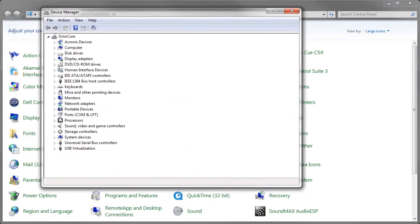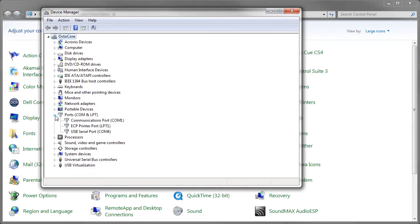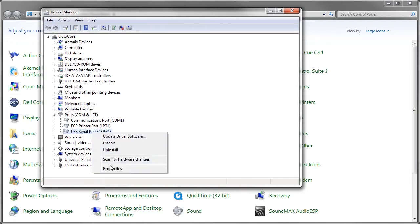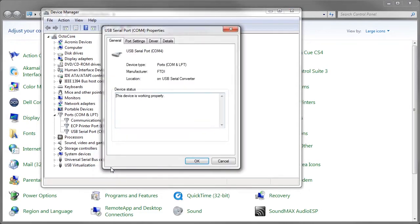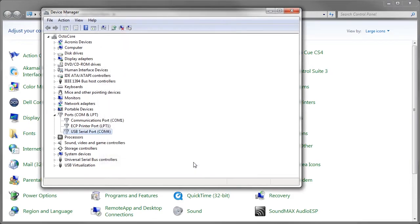If I look at the ports COM and LPT and expand it, here's a USB serial port COM4. I'm going to check this one and look at the properties. And you can see the manufacturer is FTDI. So that's the COM port for the USB relay.